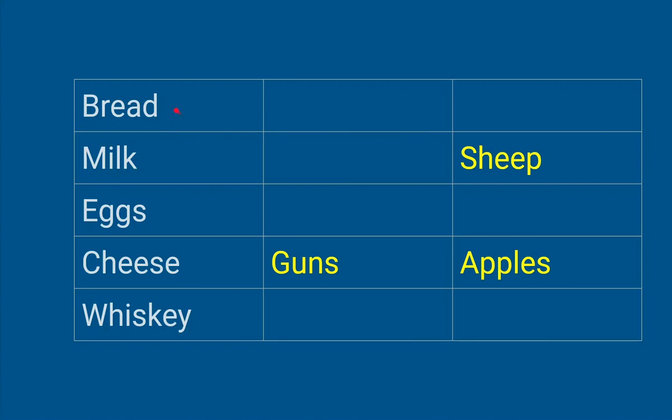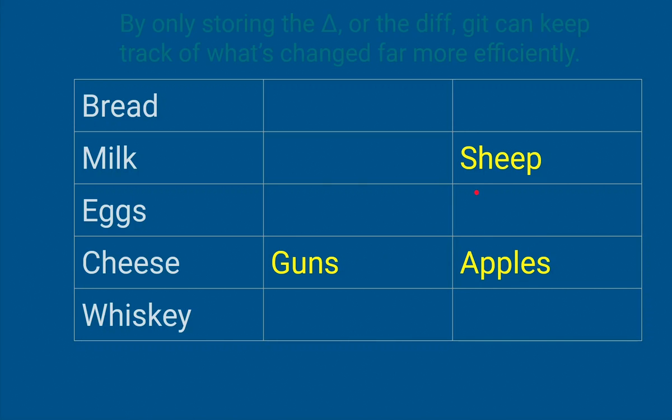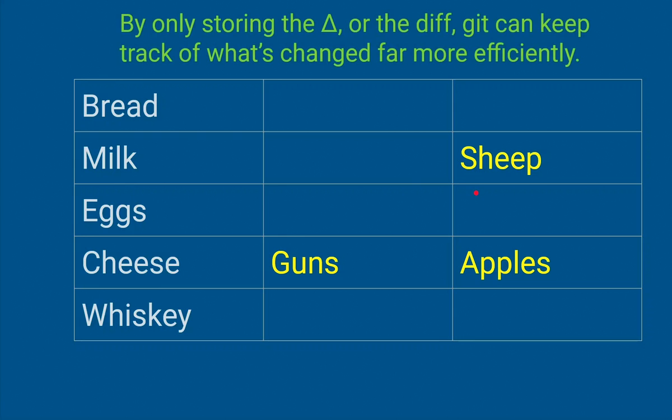But in this version, just this line here has changed, and then this line here has changed again. And so what it's doing is tracking the differences, or diffs, between versions. And so we sometimes call that the delta or the diff or the change.